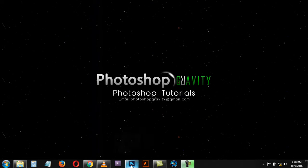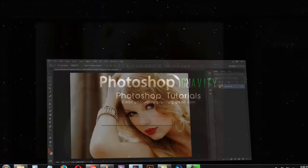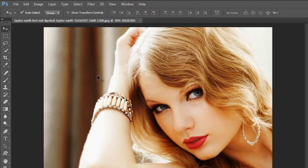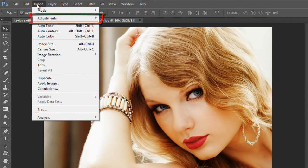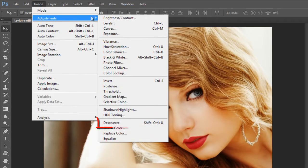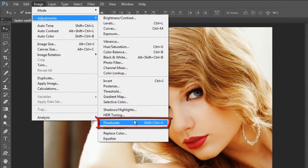Hi guys, this video is an updated version of how to convert a color photo to black and white in Photoshop. Let's start with this color photo — go to the Image menu, select Adjustments, and click on the Desaturate option.